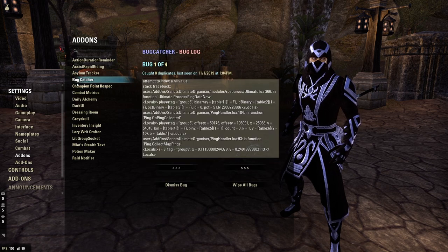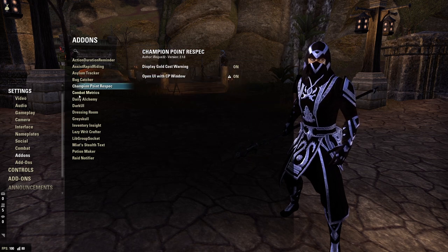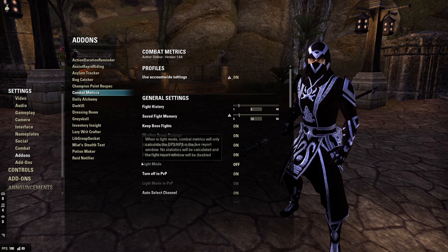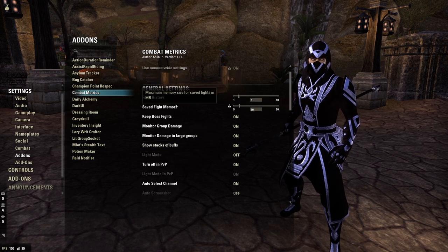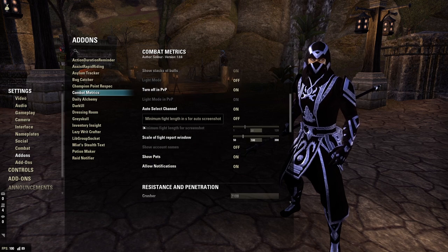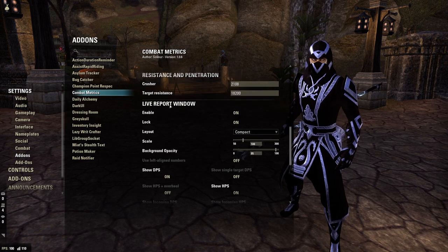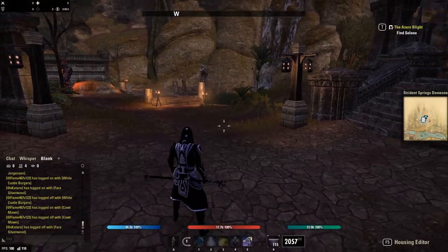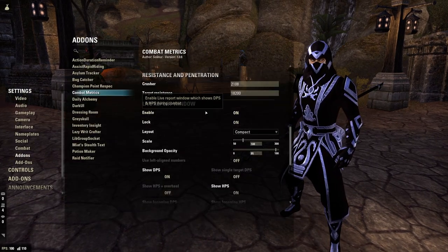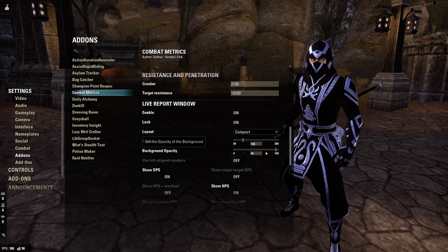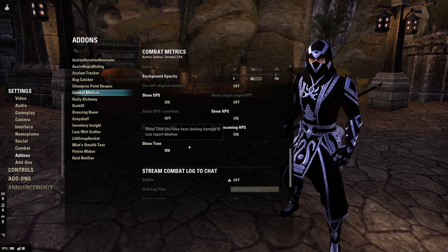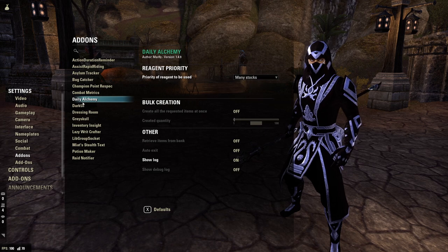Bug Catcher — changed nothing. Champion Point Respec — changed nothing. Combat Metrics: turn off PvP, Light Mode off. Fight History is five, saved fight memory is 10. Allowed Notifications on, Show Pets on, scale of fight window 100. I also have the live report window on — that's what you see at the top left when I'm messing around; I can see a live view of what's going on. By default it's off, so I do turn on the Live Report Window. Lock it, compact, 100 scale, 95 opacity. Show DPS on single target, DPS off, HPS and overheal off, HPS on, incoming DPS — and some settings are all on, others all off.